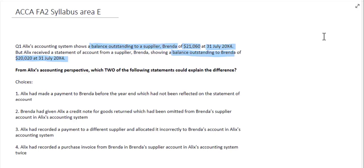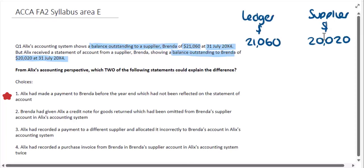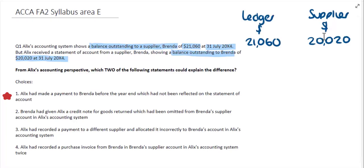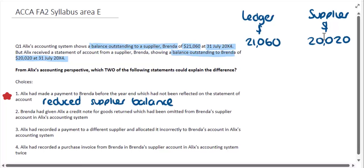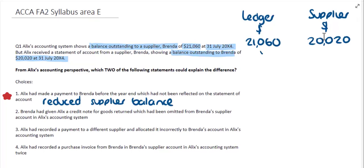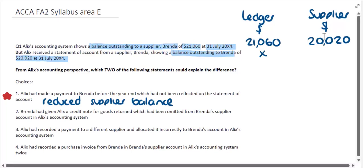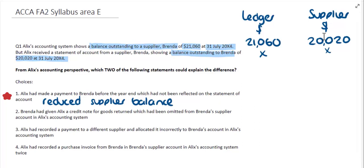Firstly, choice one tells us that Alex had made a payment to Brenda before the year end, which had not been reflected on the statement of account. If the payment has been made to Brenda, then that would have been adjusted in the current ledger for Alex, which means it would have reduced the balance. Here we can see that our ledger balance is actually higher than what the supplier is saying is owed, so therefore that can't possibly explain the difference.